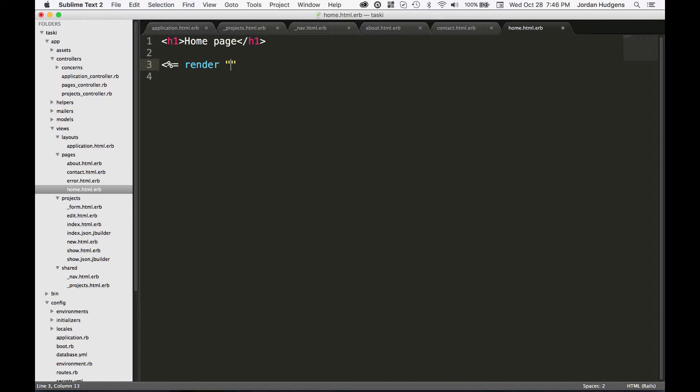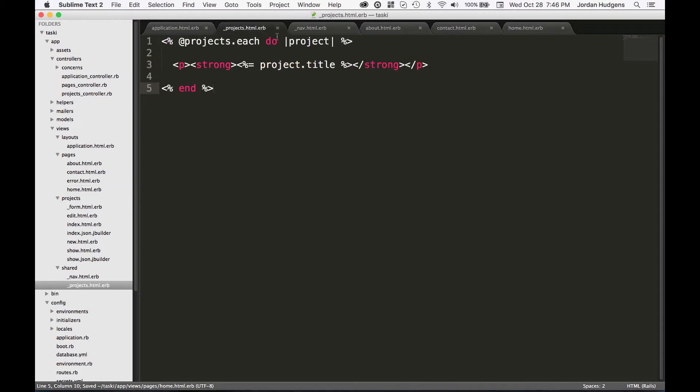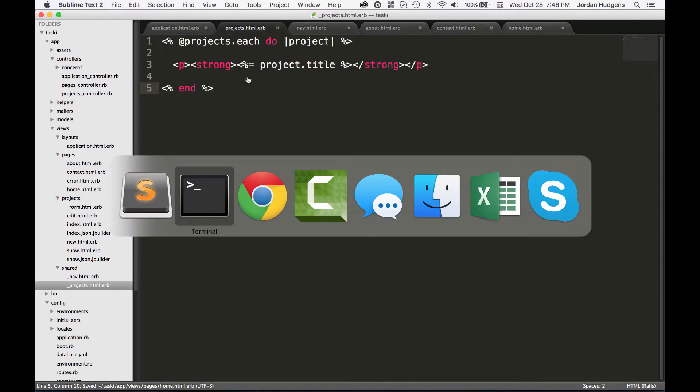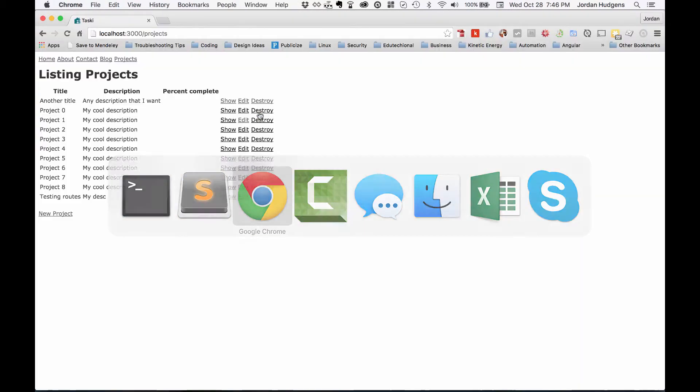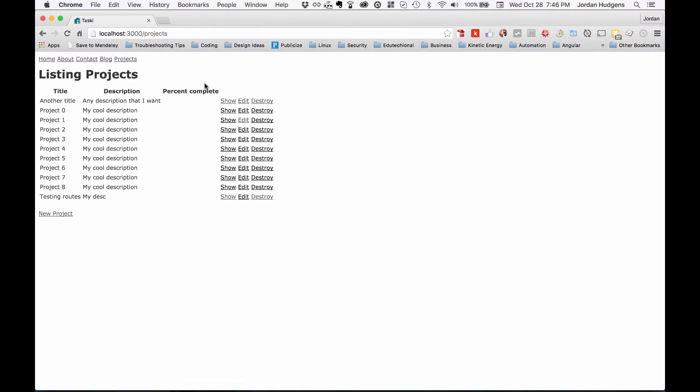Here in home I'm just going to say render shared projects. I don't have to even restart the server, hit refresh and nothing's changed.